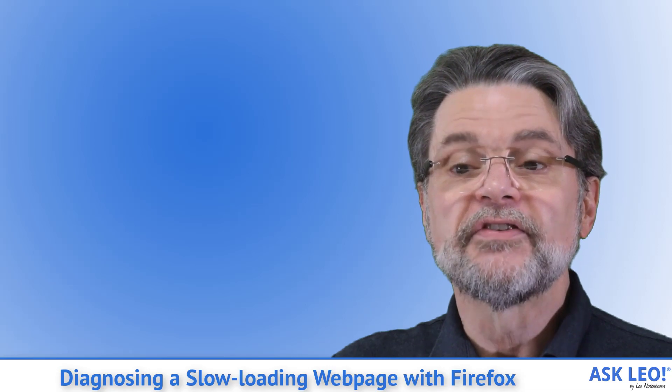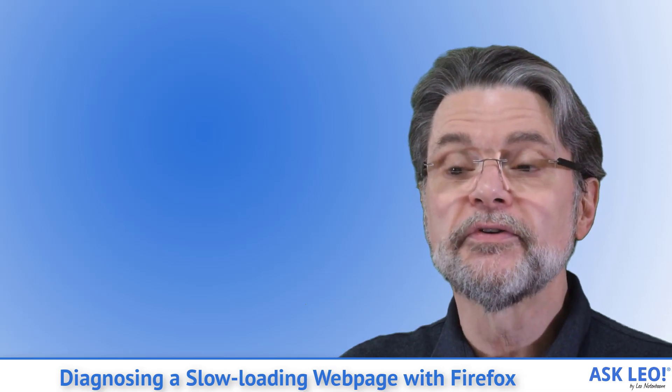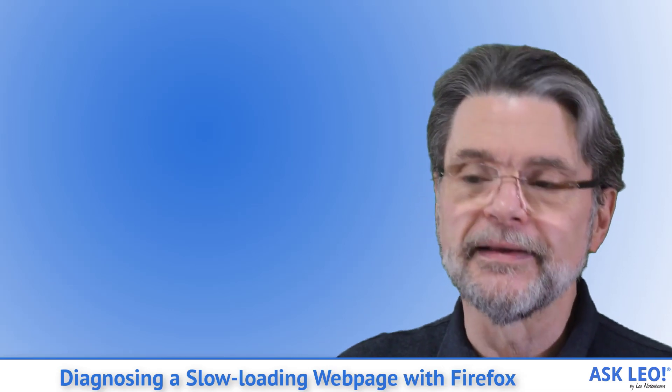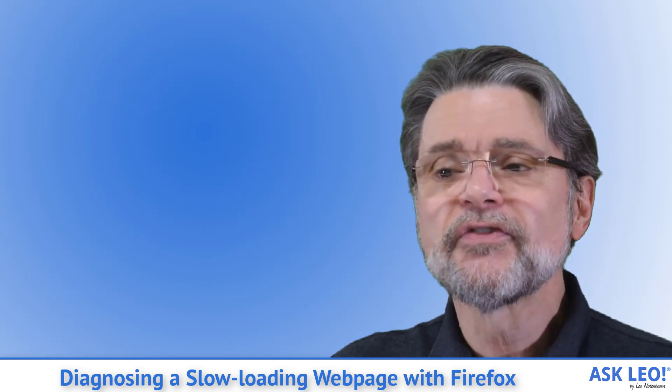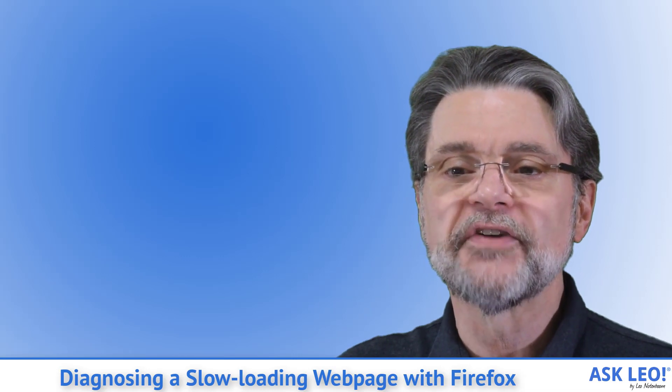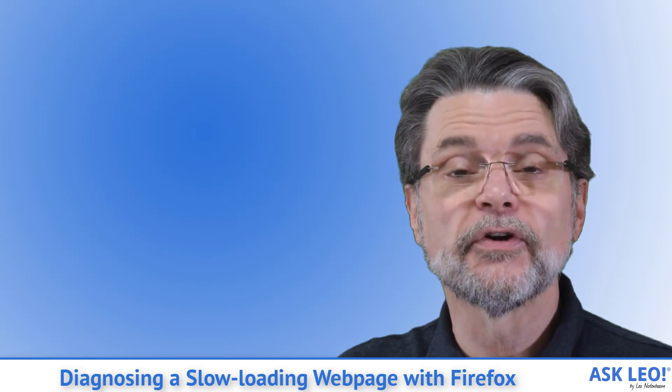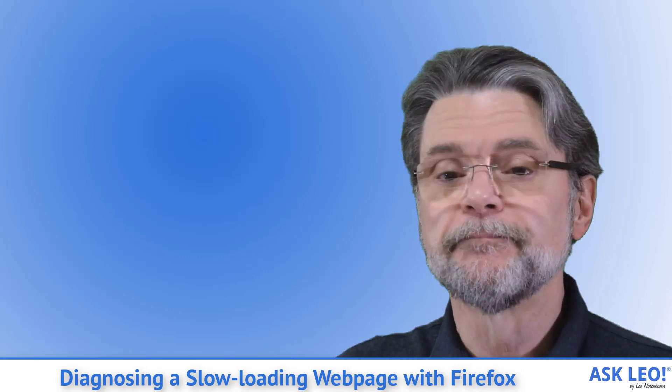Sending: This is the amount of time it takes for your computer to finally ask for the specific page you're requesting. This is mostly a function of your internet speed.